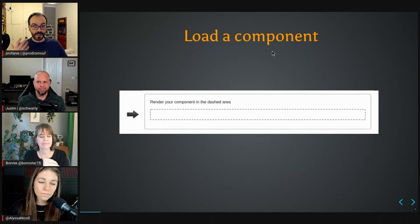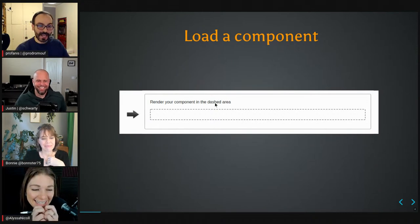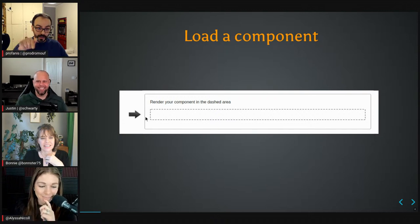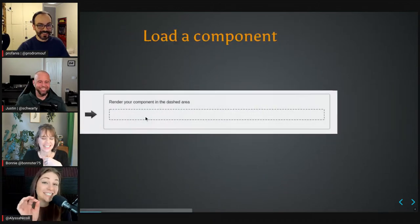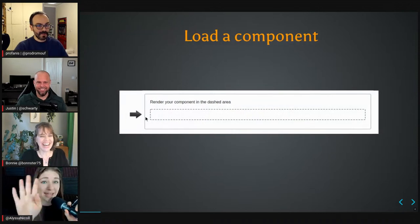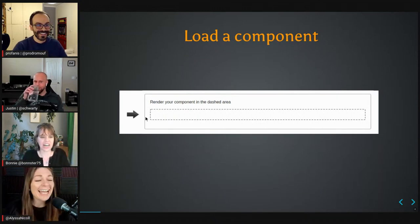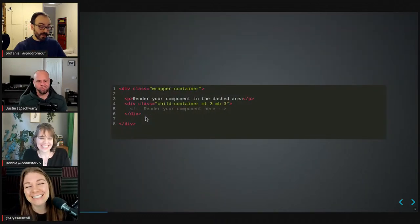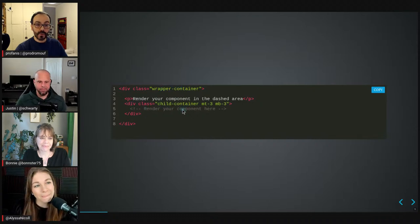This is how the template looks like. I'm not that proud of my artistic abilities, but it's just a border here and an arrow which says 'render your component.' I really like the dashed outline — I think it's cool. It's a good visual representation. And this is how the template actually looks like — it's very simple: just a div tag with a class, a paragraph tag, another div with a class. Inside here we're going to render our component.